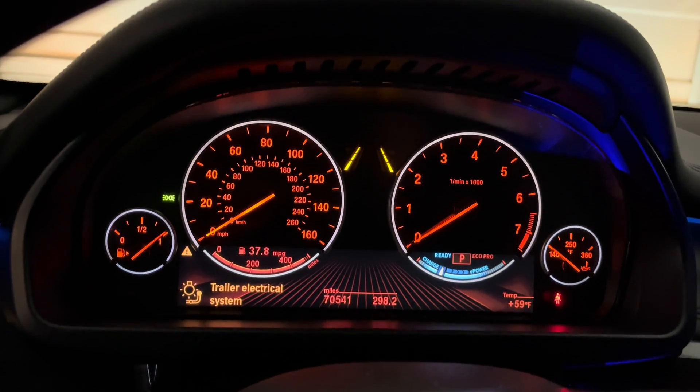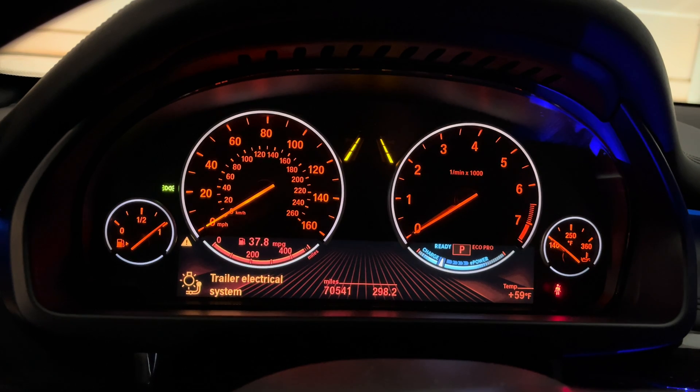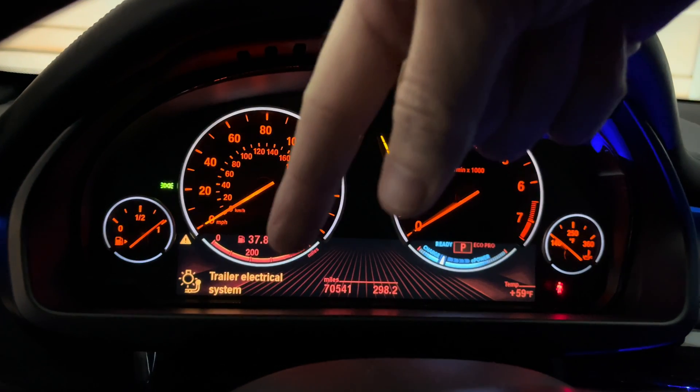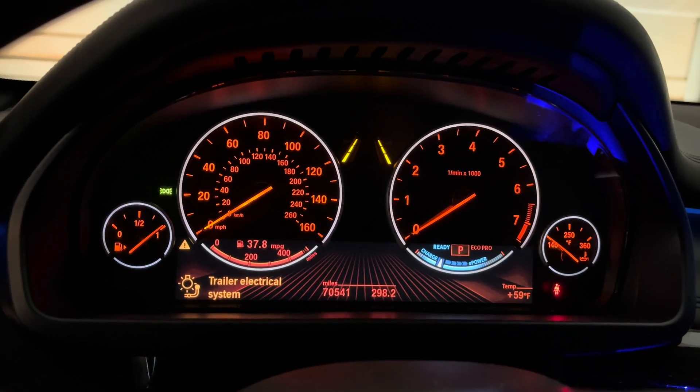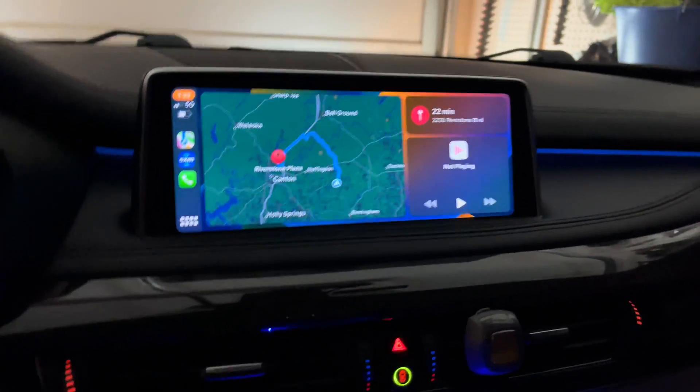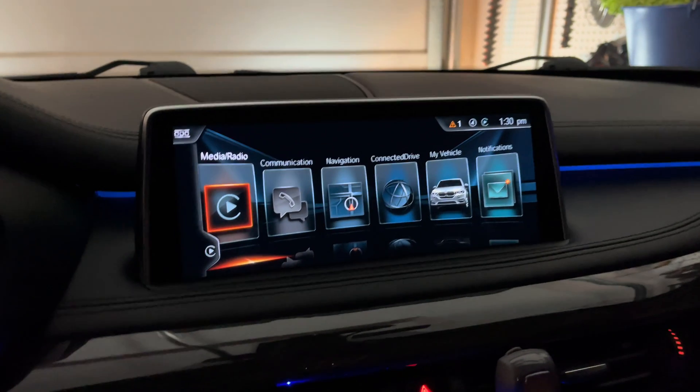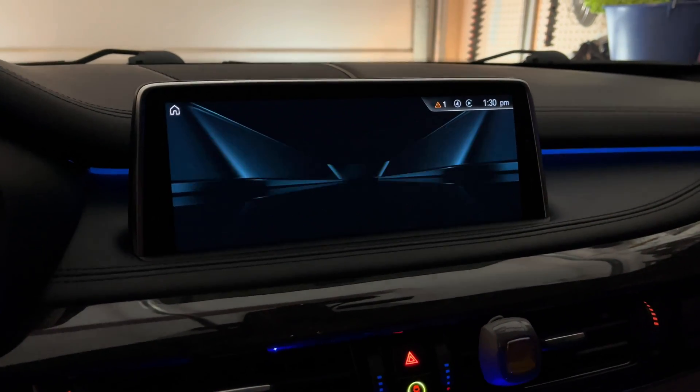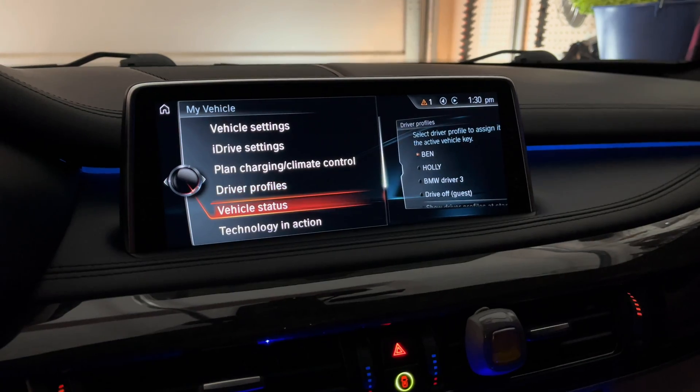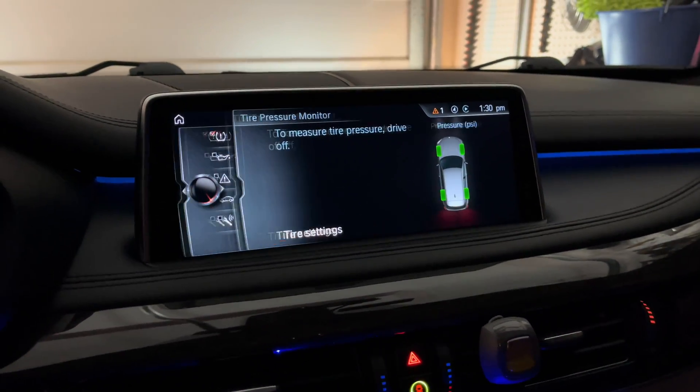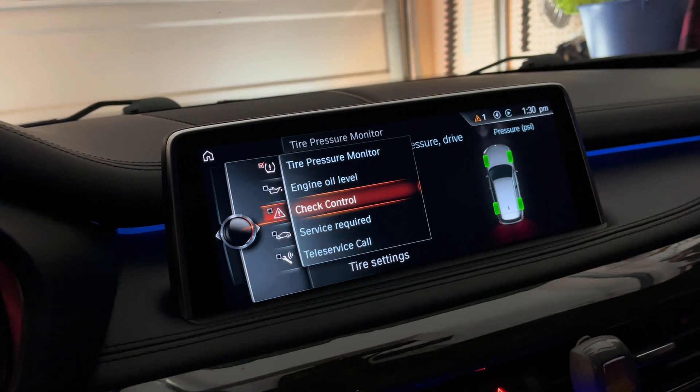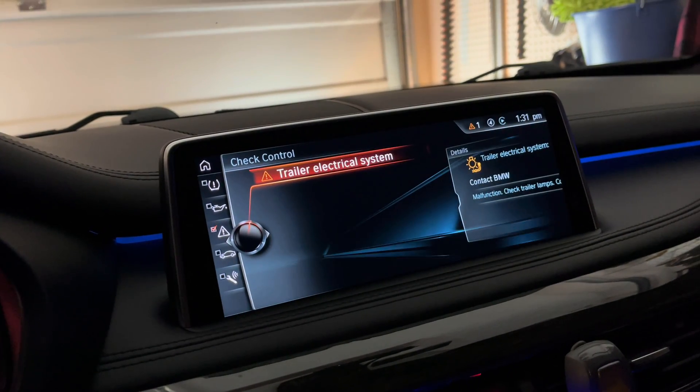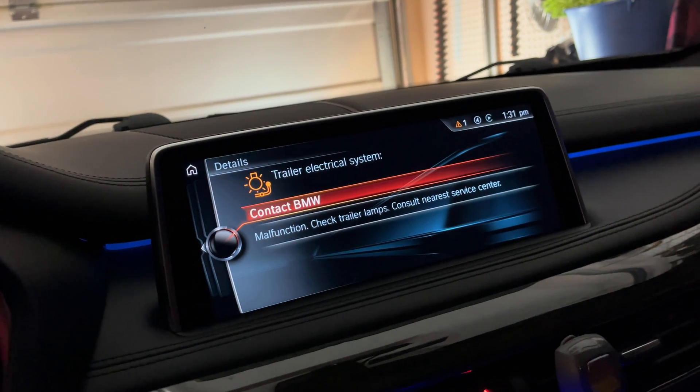Okay, yeah, so that's the expected message down there, the trailer electrical system error message. What we'll do is go over here to iDrive and look at my vehicle under status. There we go. Yep, so this is what's expected.